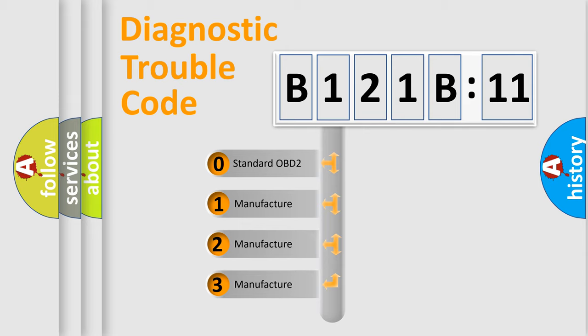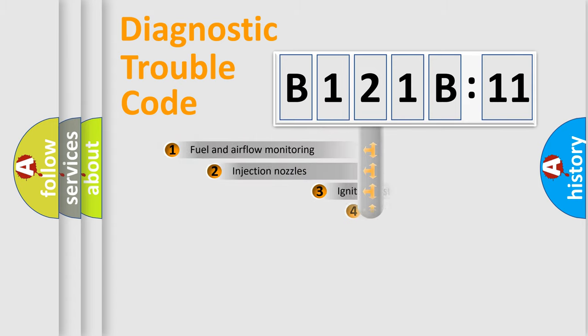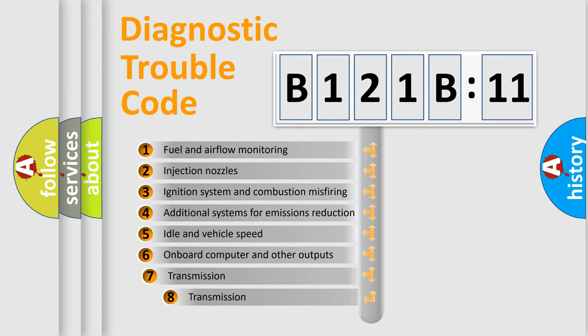If the second character is expressed as zero, it is a standardized error. In the case of numbers 1, 2, or 3, it is a manufacturer-specific expression of the car-specific error.